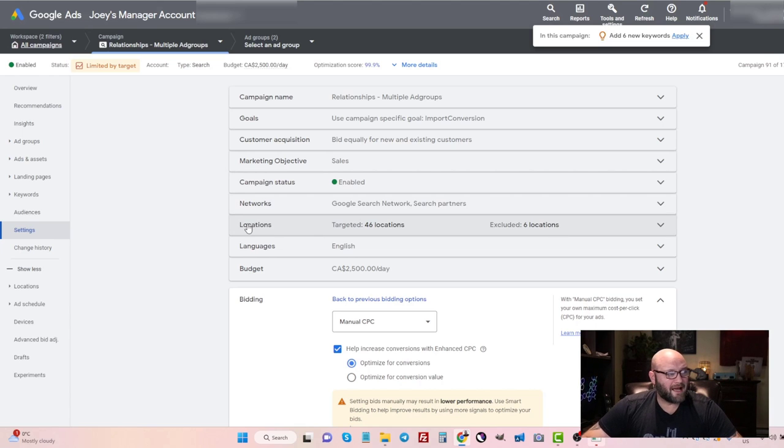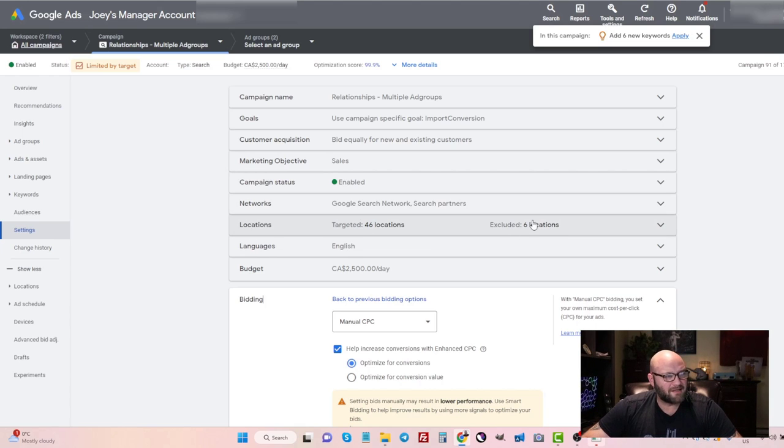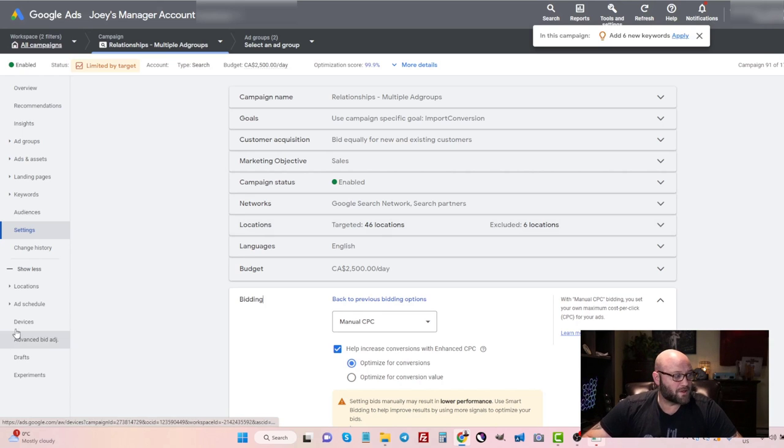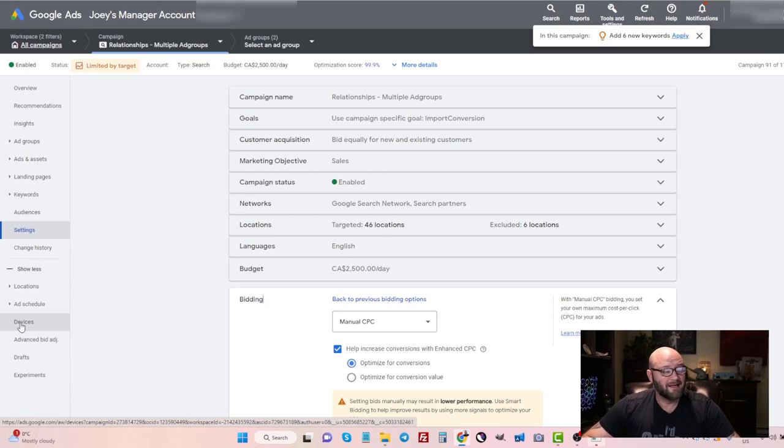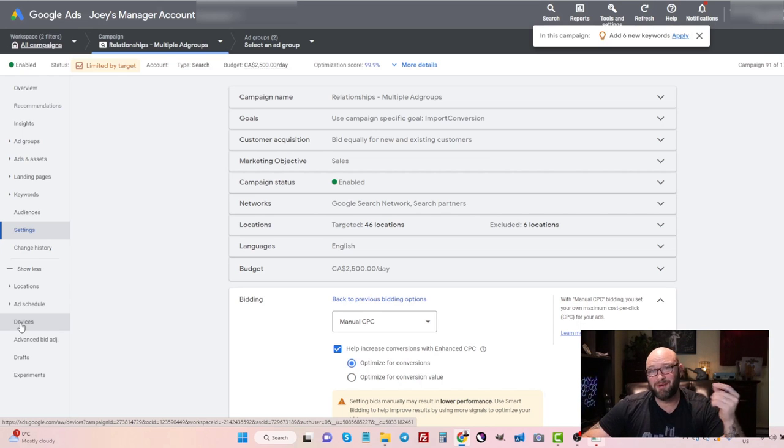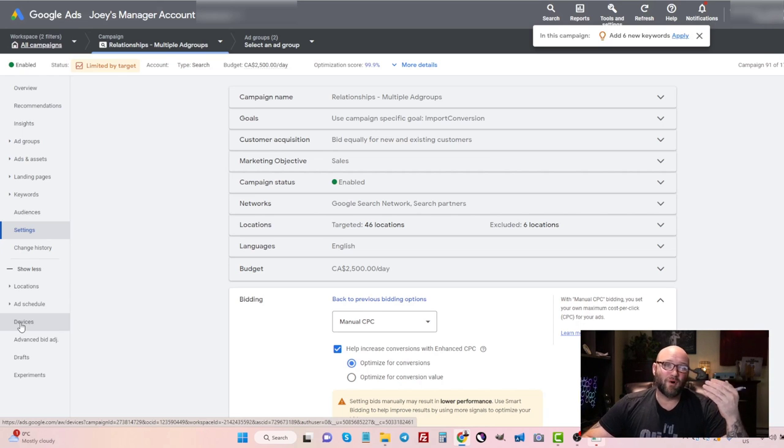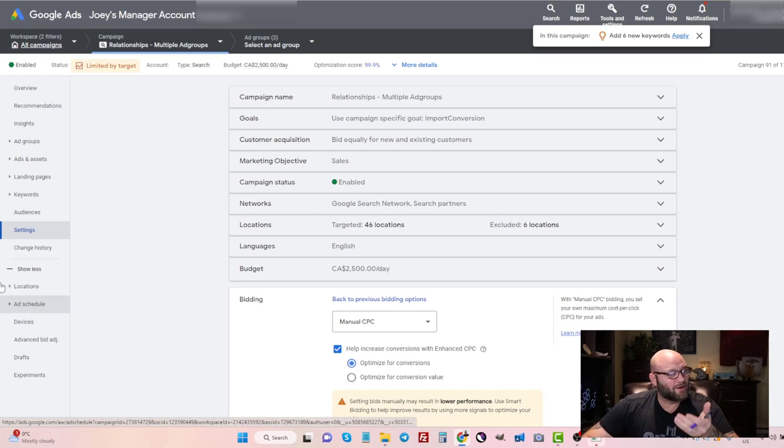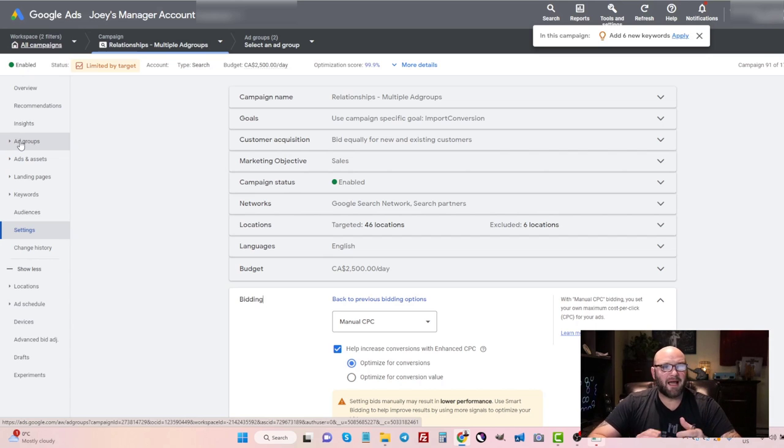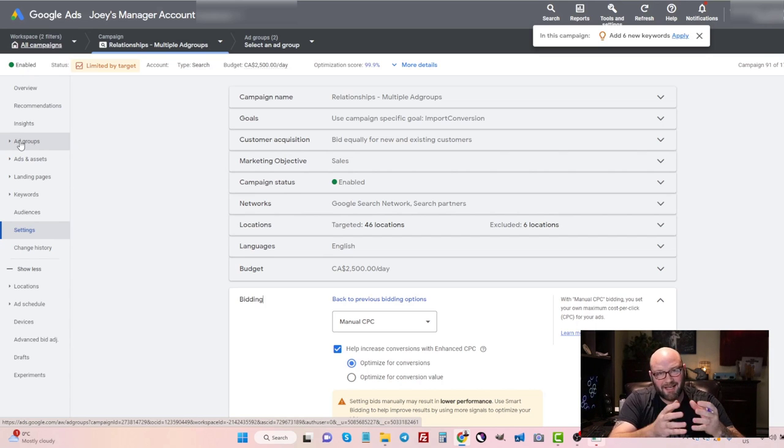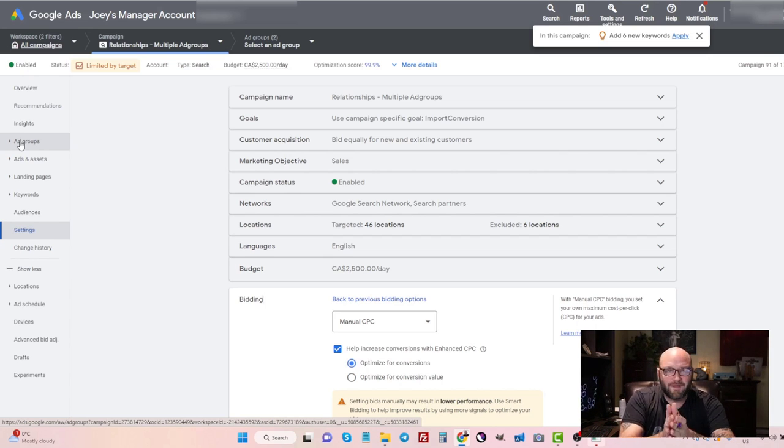But you're going to be looking at your location targets and making sure that you pause locations that are not working for you. You also want to start looking at your devices to see which devices are getting you the most conversions. Maybe adjust bids based on the mobile versus desktop versus tablet. And you're also going to want to start doing some ad groups, different angles, different strategies in each ad group.